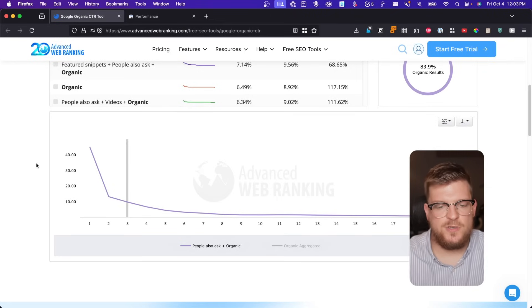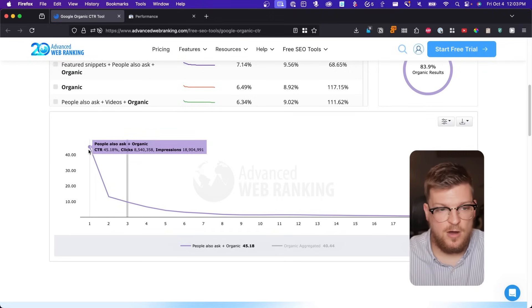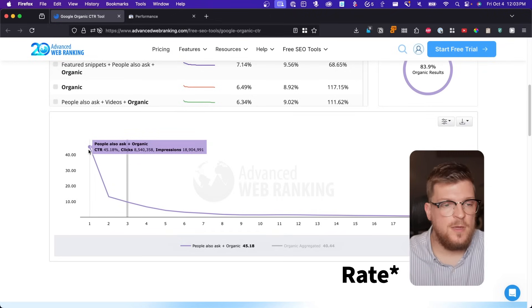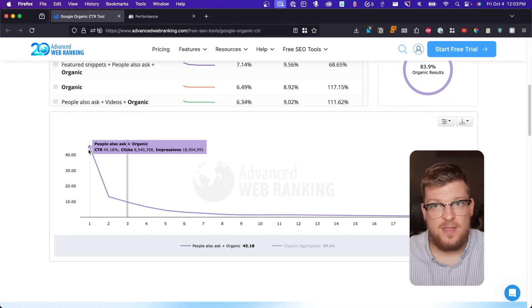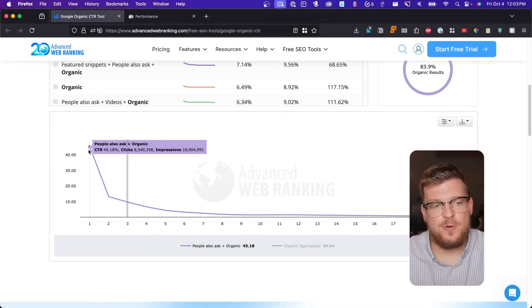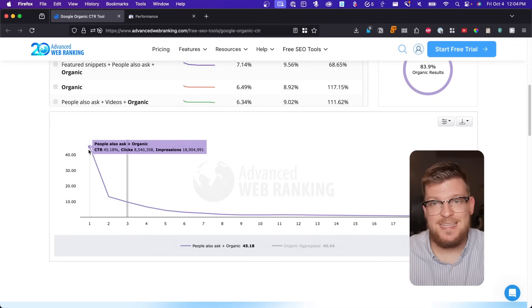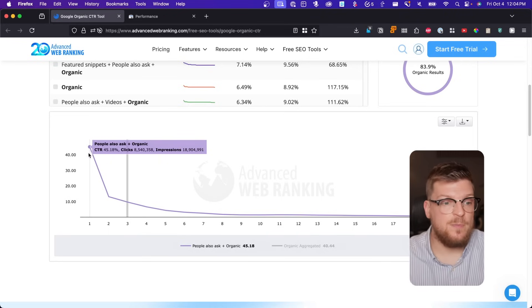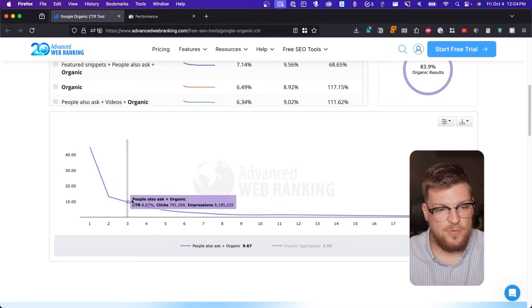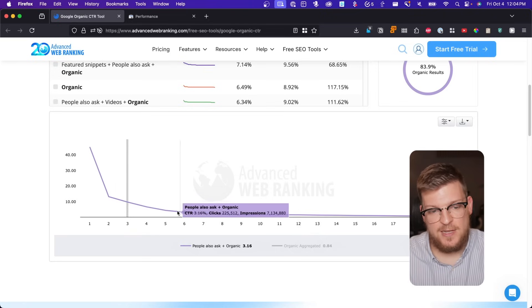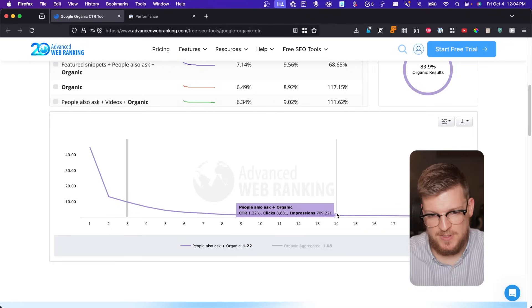So let me explain the purpose behind this seemingly arbitrary range of positions 5 through 15. The chart on screen shows CTR, or click-through ratio, based on position in Google. You can see the result in the first position is very clearly going to dominate — 45.18% click-through ratio, meaning 45.18% of all people who see it are going to click it. Then we get a pretty steep drop-off for number two, number three, and by the end of number four and five, it's pretty much all the same. It's not great.